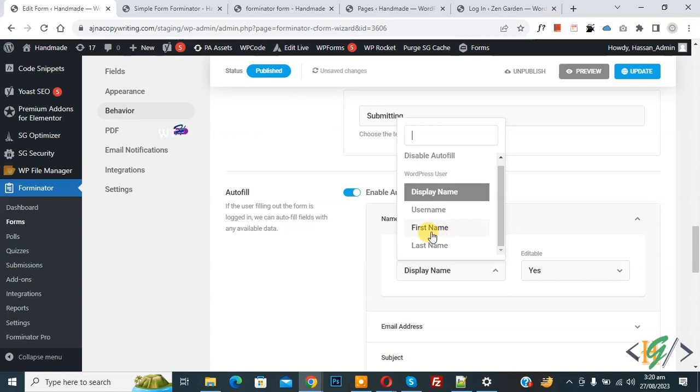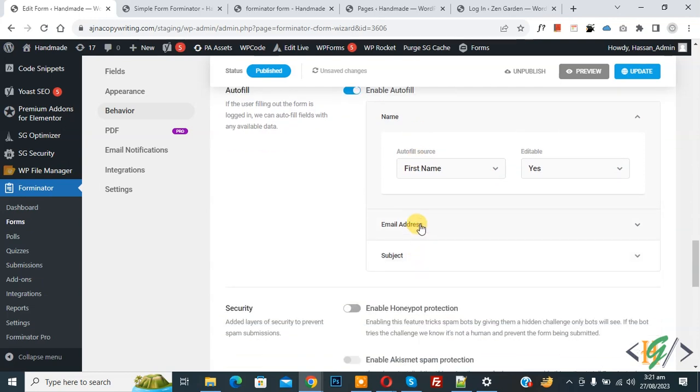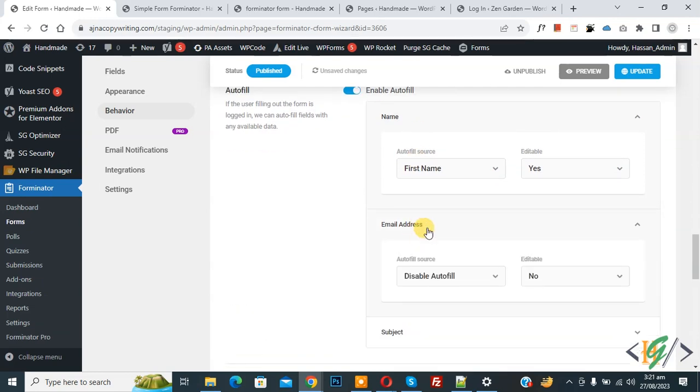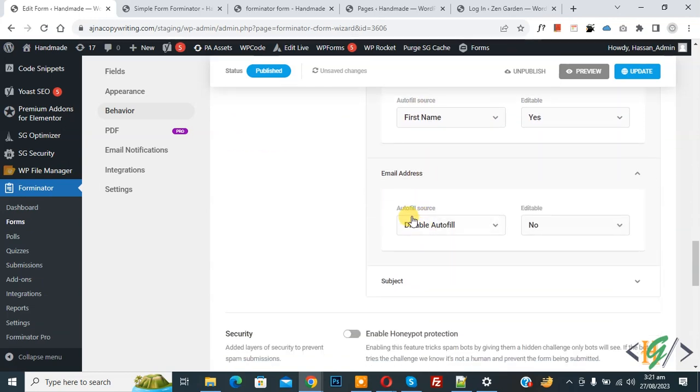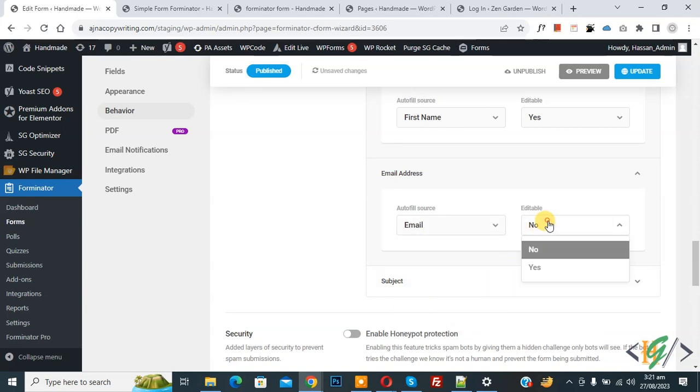Then you see email address. Click on it. Now you see autofill source, disable autofill. Select email address, editable - yes. Then you see subject.